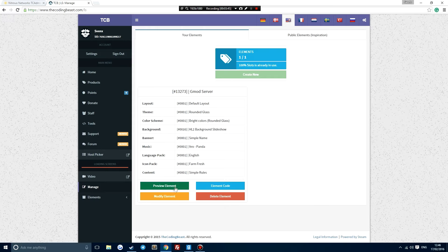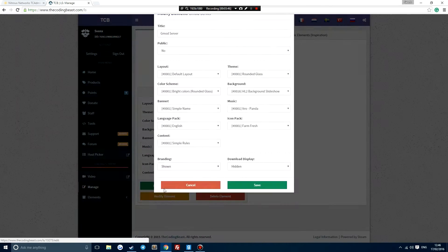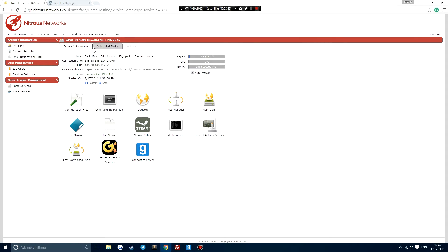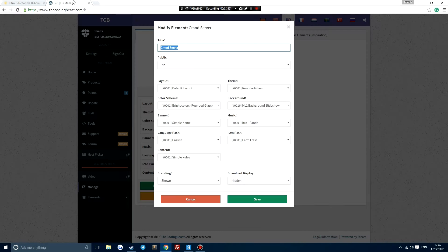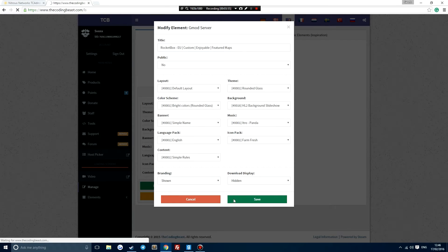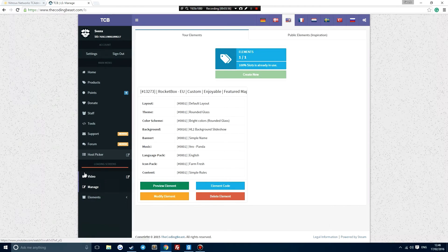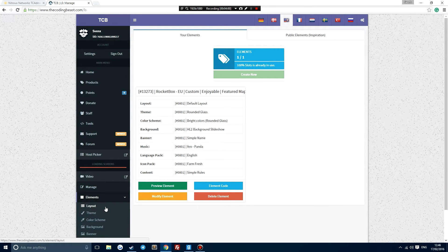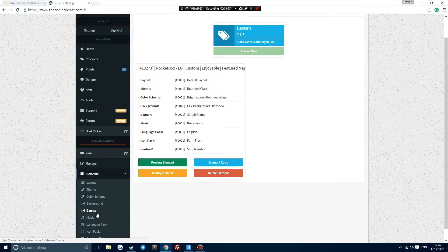So if we wanted to edit certain things we can do that. Change the server name and I'll just copy and paste my server name and place it in here. Save that, and there's also a lot of other things that we can edit including the layout, the theme, music, background, etc.